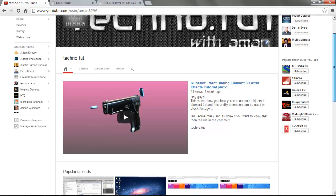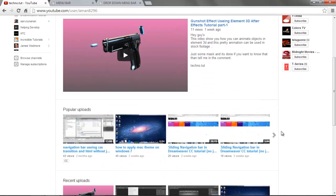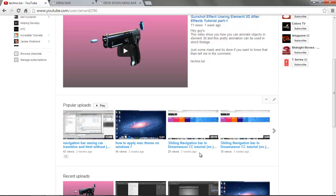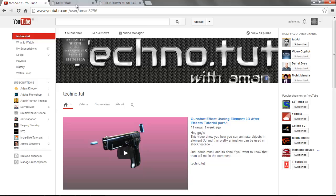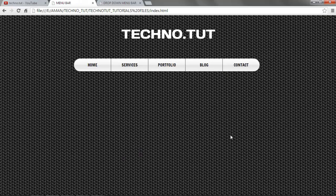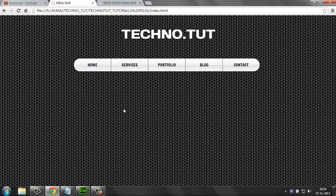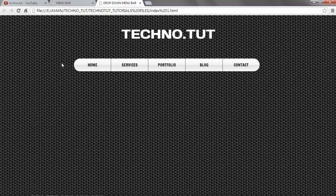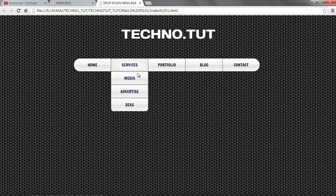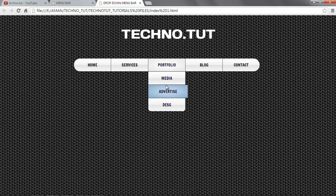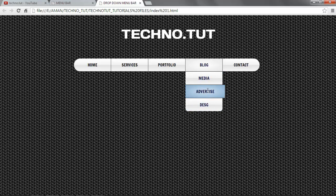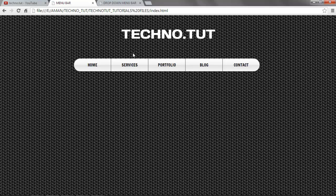Previously we did a sliding navigation bar which got 25 views — thanks for watching that. Today we're going to create a hover effect that looks like a 3D illumination, like someone pressed the buttons. We'll also later create a dropdown of the same type, but today we focus on this hover effect.